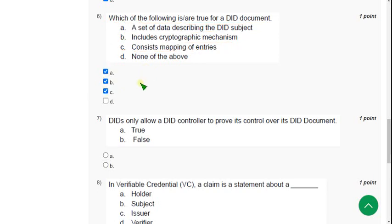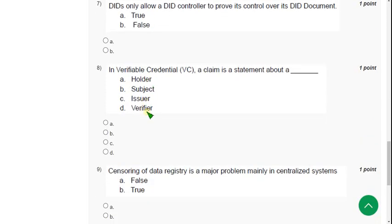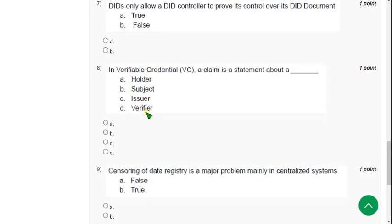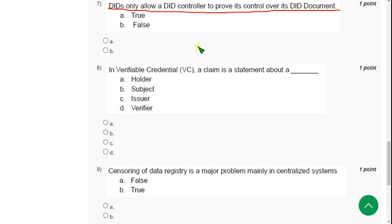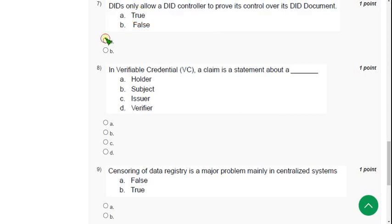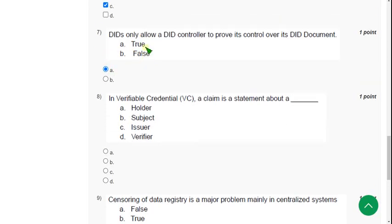So now let's move on to the seventh one. DIDs only allow a DID controller to prove its control over its DID document. Is this statement true or false? So tell me guys, is it true or false? So for seventh question the answer is option A, true. So mark option A as correct answer for seventh question.